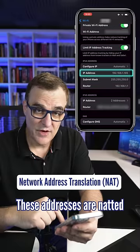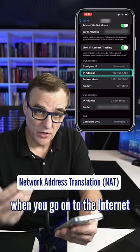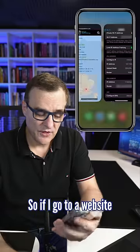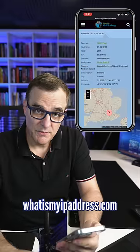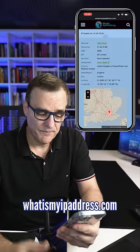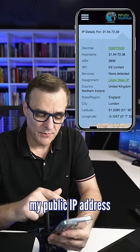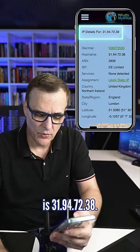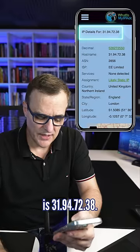These addresses are NAT'd when you go onto the internet. So if I go to a website such as whatismyipaddress.com, my public IP address is 31.94.72.38.